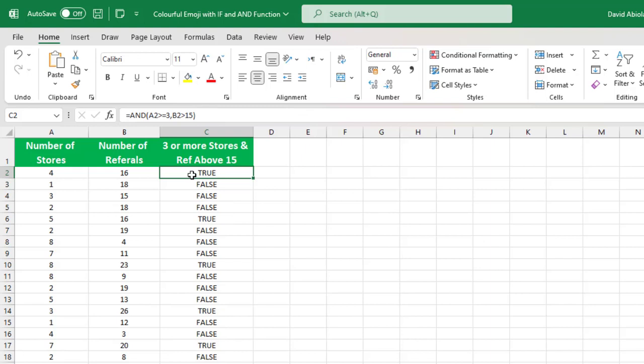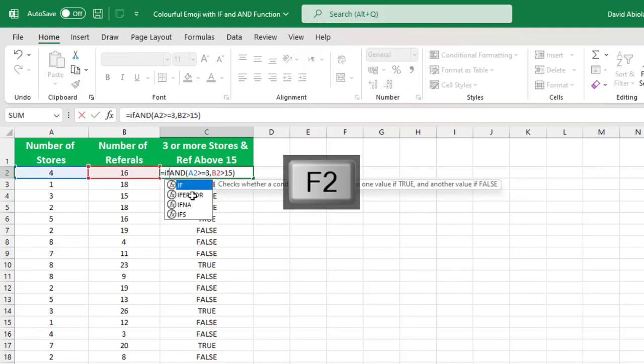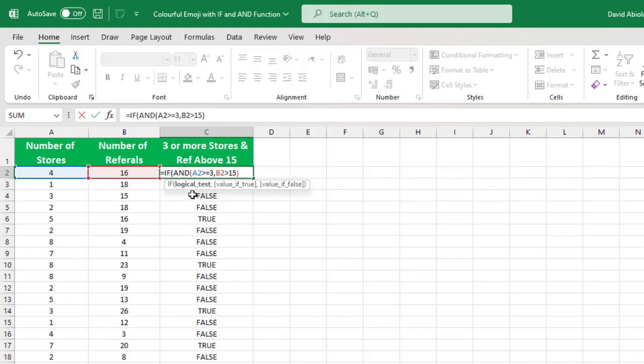Now we're not done. I'm going to F2 the formula to put it in the edit mode and come after the equals sign, deploy the IF function. Now the AND will form the logical test for the IF comma. Now if the value is true, what do I want? Now I want, inside double quotes, the thumbs up.